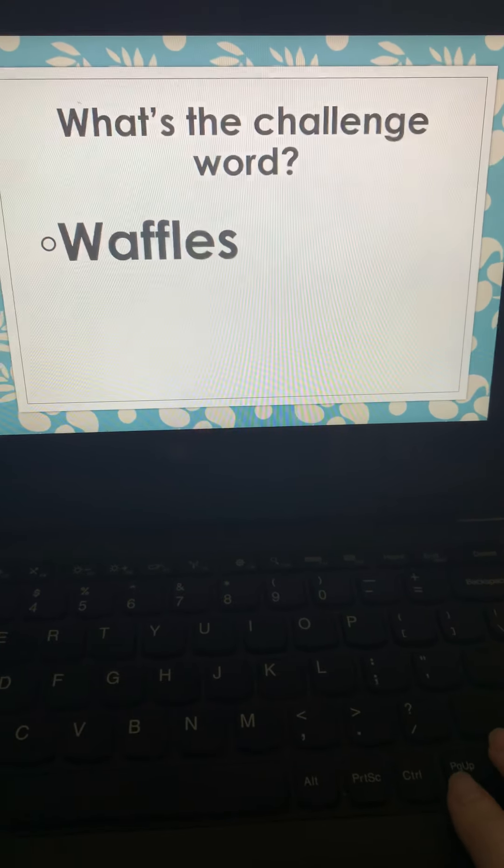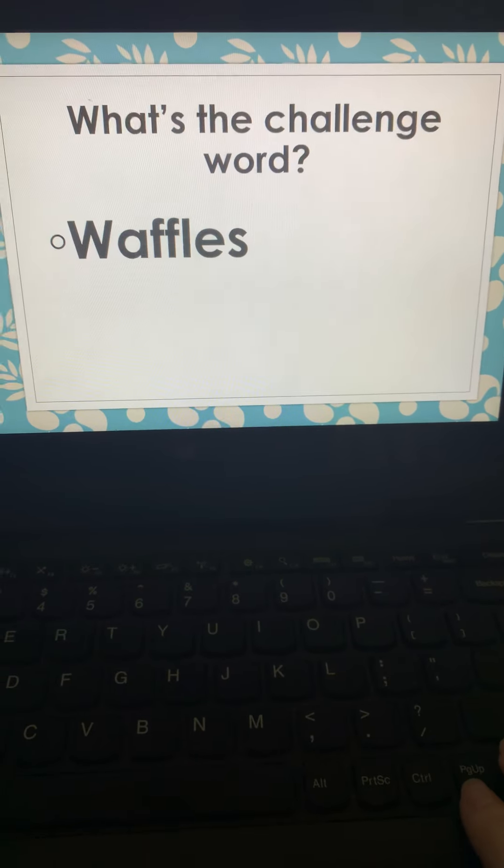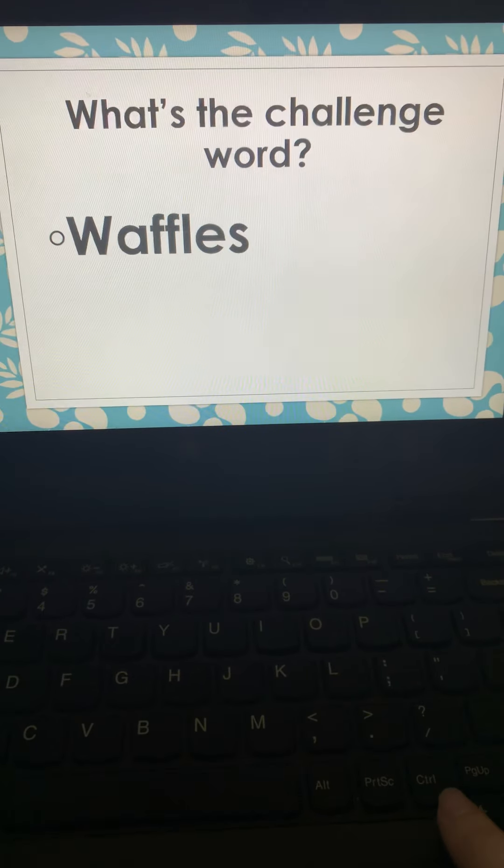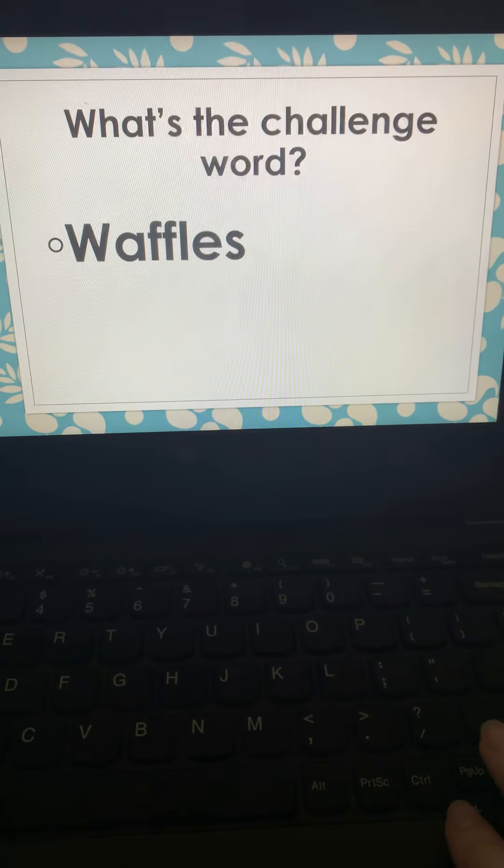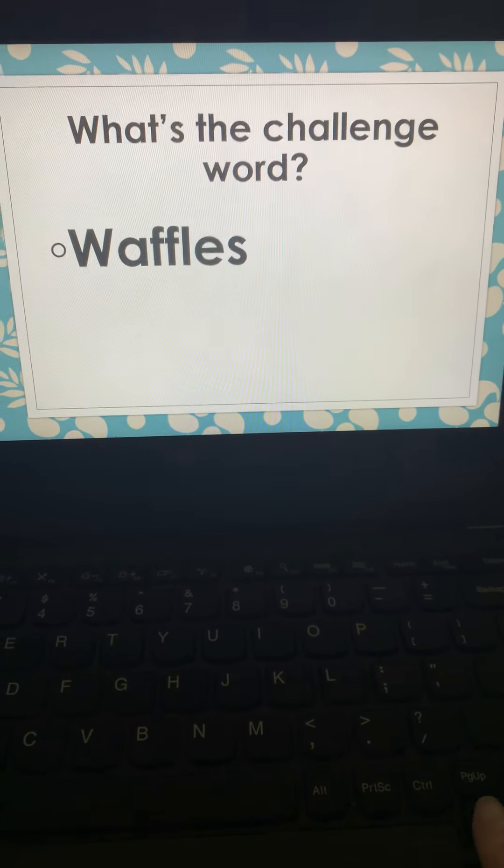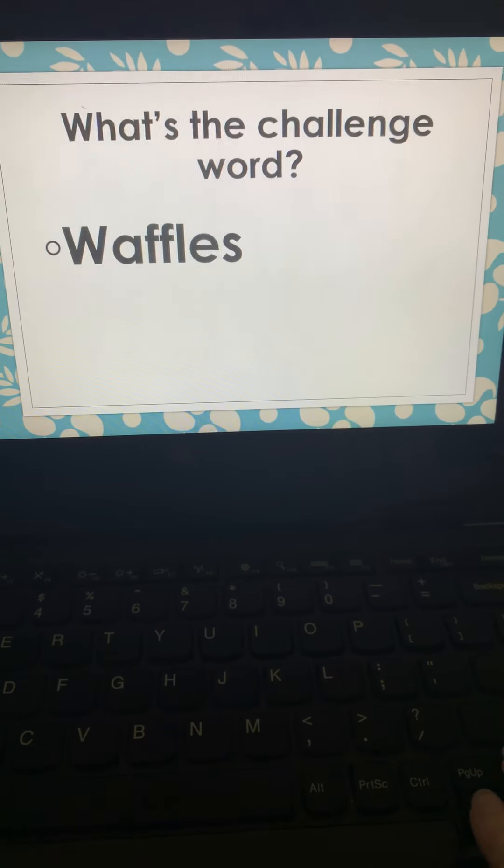Your challenge word today, waffles. Miss Major was apparently craving waffles.